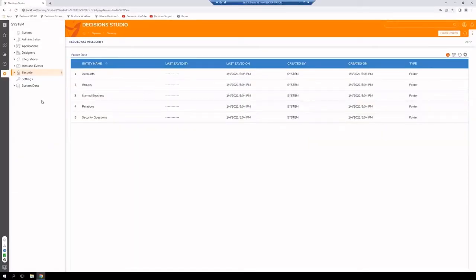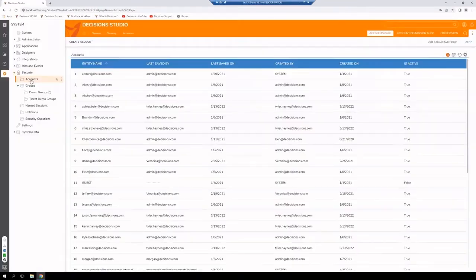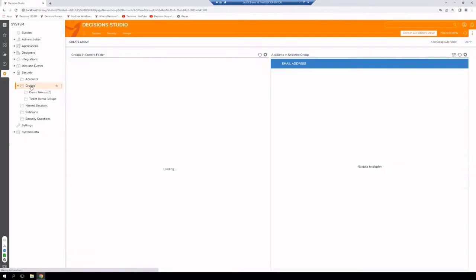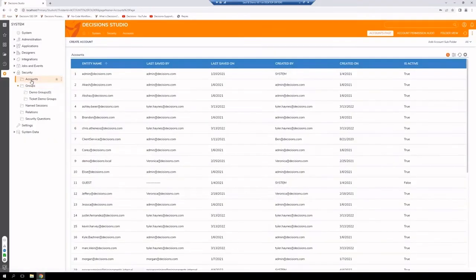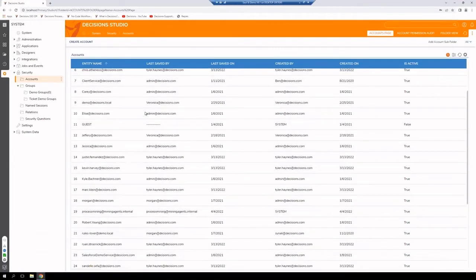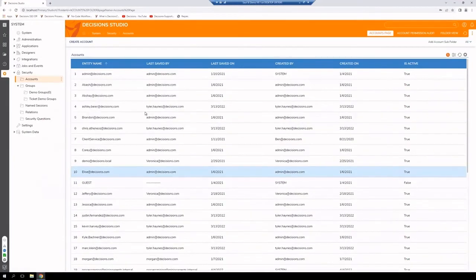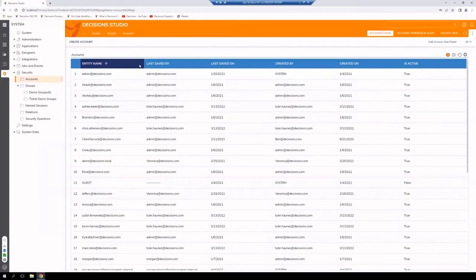Now let's take a look at how we would manage users and groups within the Decisions instance. We would first need to select the settings pane on our left-hand side here. Then we would select Security. And under Security, we would see Accounts and also Groups. Under Accounts, we could view all the accounts that exist within this instance. And if we needed to create or add a new account, we can do so by going up to the top here.